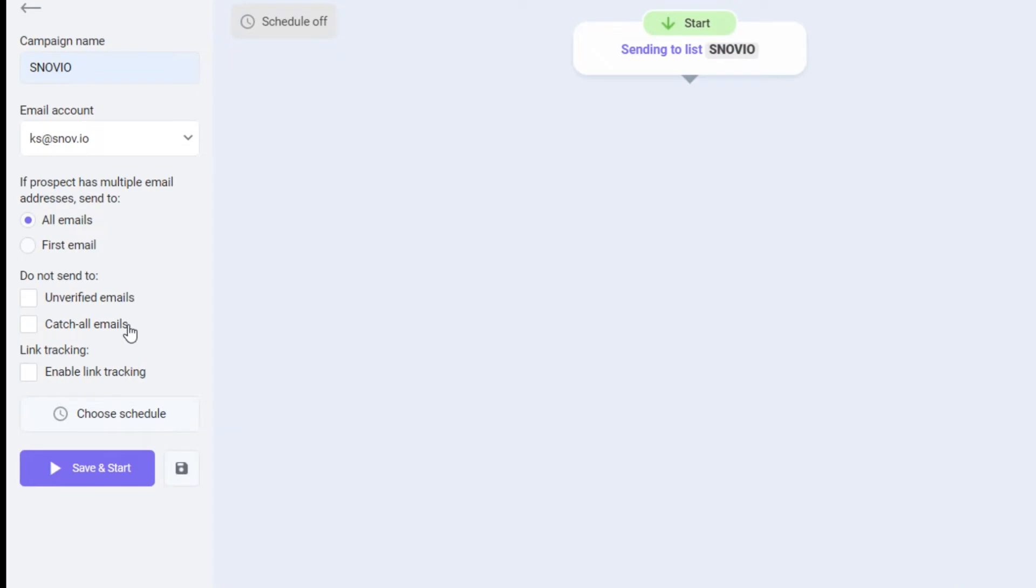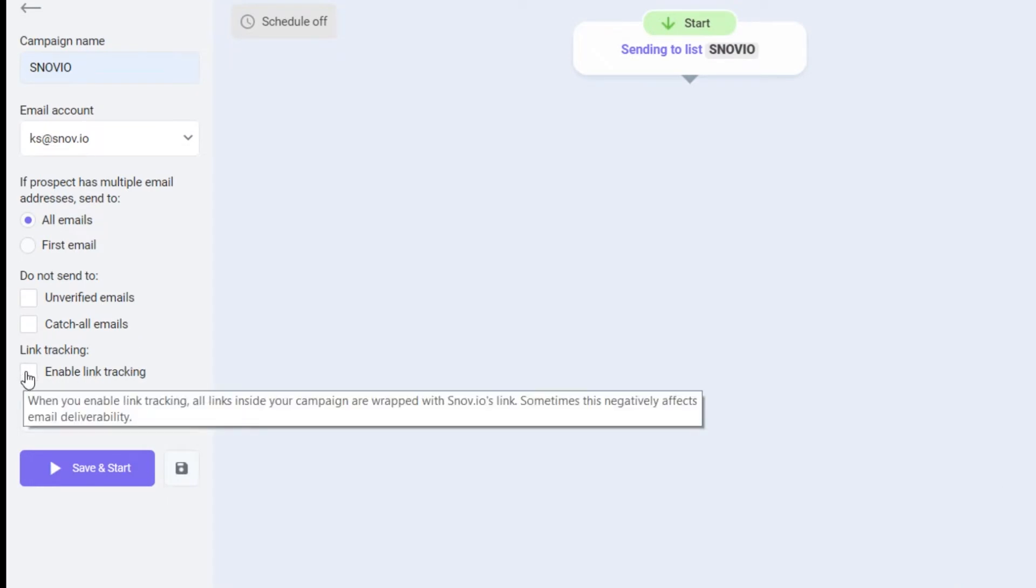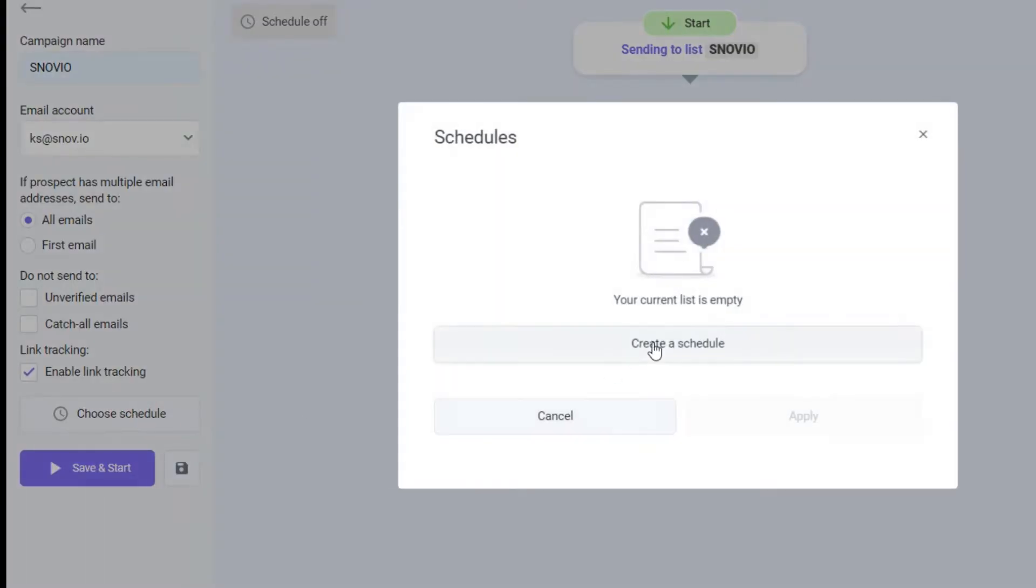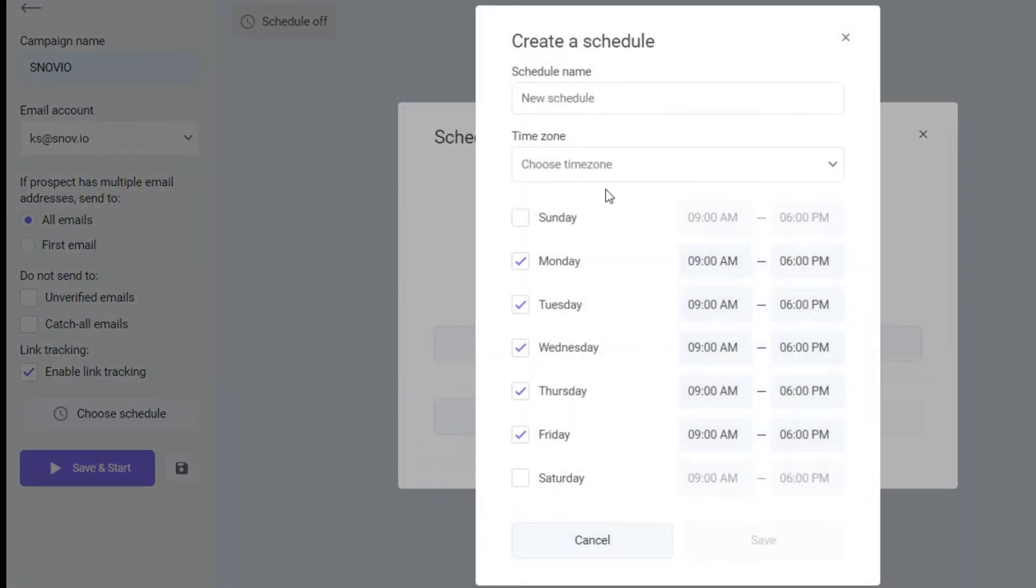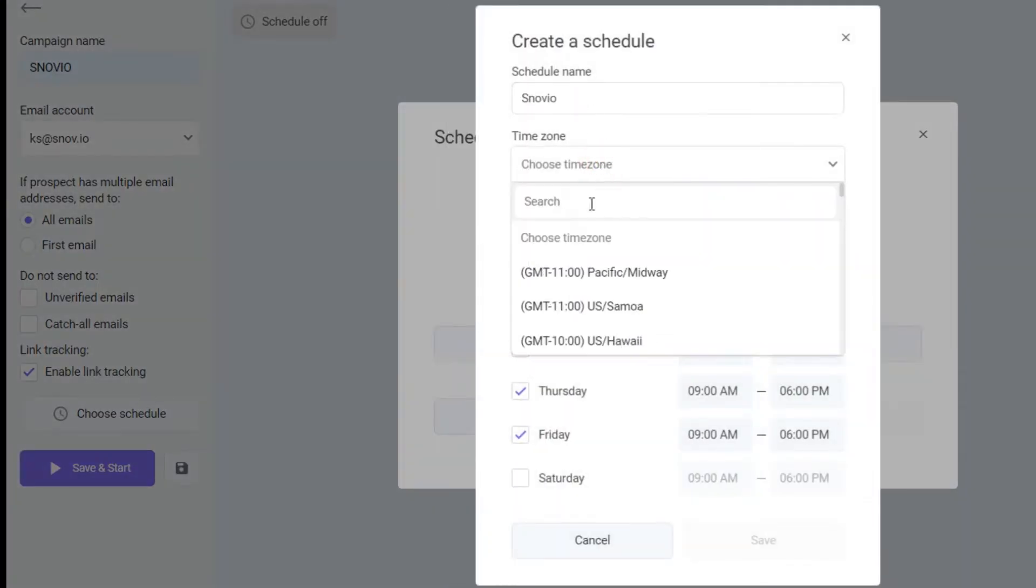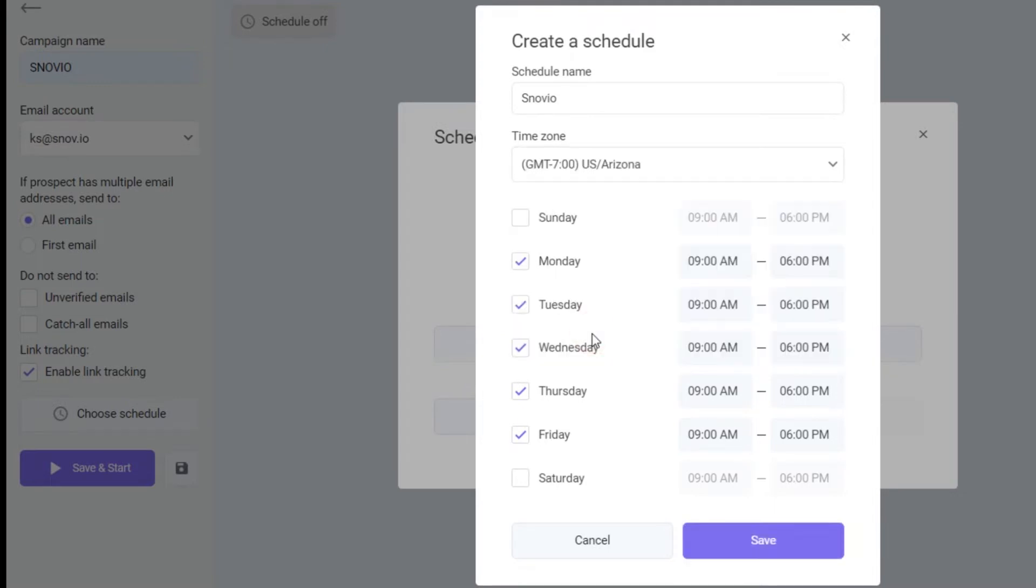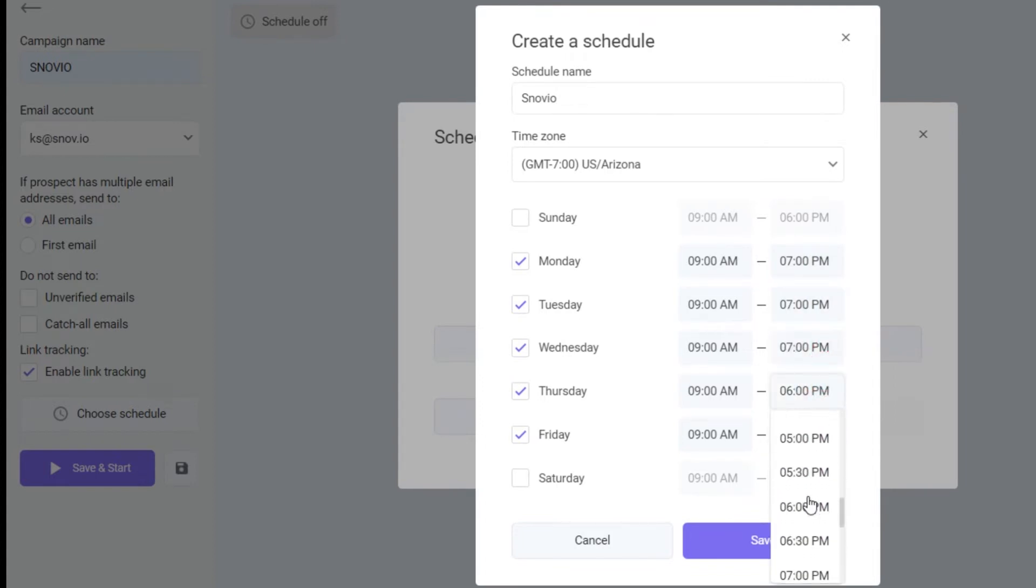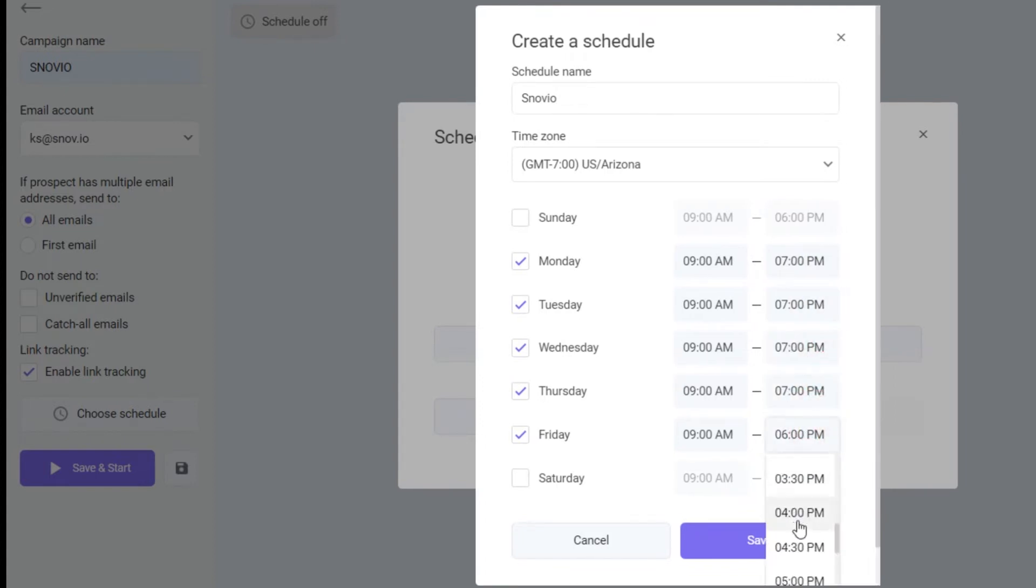If you want to incorporate link tracking into your campaign, you can turn it on here as well. Next, we'll create and set a schedule for our campaign. Choose a name, the time zone, for example, GMT-7 US Arizona. Set the days, for instance, from Monday to Friday and time, from 9 am to 7 pm. Click save, then apply.